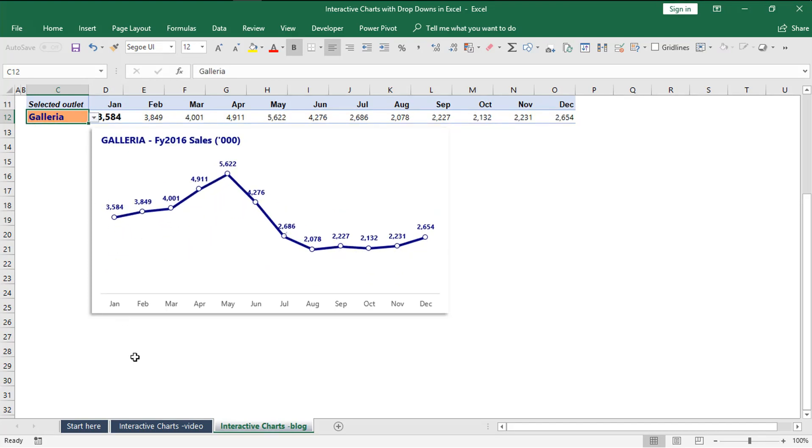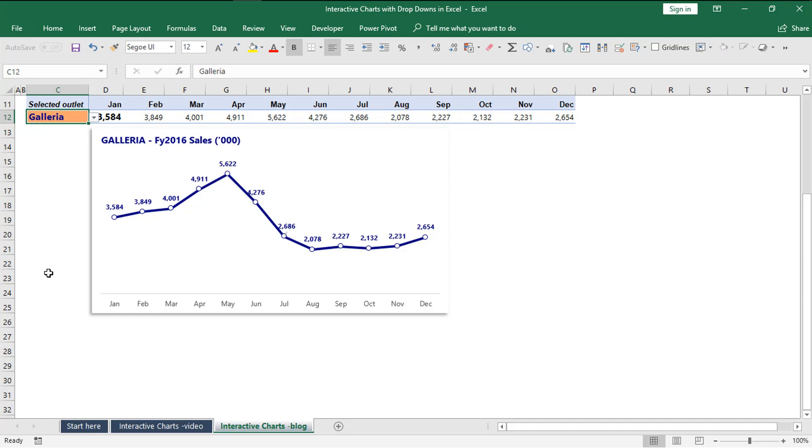We are going to be using Excel 2016 for this, but the steps will be more or less similar when you use other versions of Excel. I invite you to go ahead and download the file that goes with this exercise using the link I'll put in the description below.